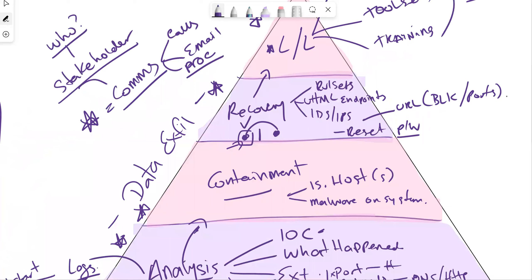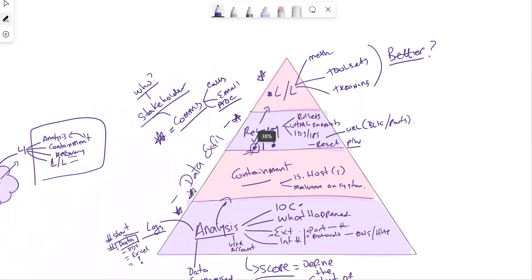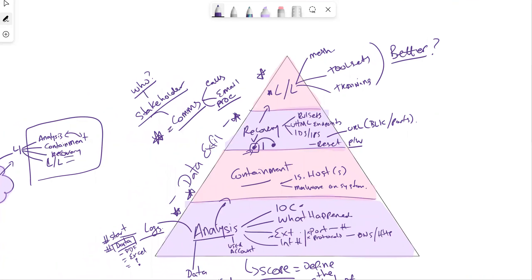That's typically how a playbook looks when we brainstorm it as a whole. In the next video, I'm going to cover two other playbooks — a phishing assessment and a ransomware playbook. Stay tuned, I hope you've enjoyed this video, and please let me know if there's any other feedback. Hope to see you in the next video series.